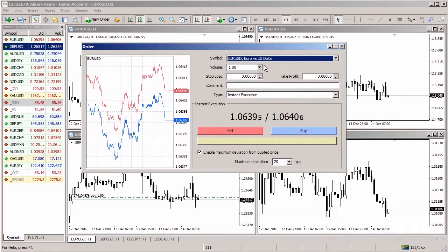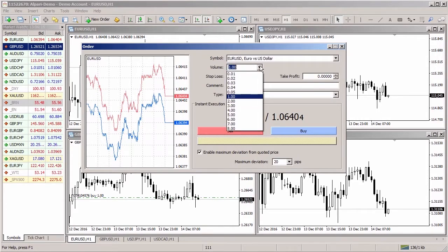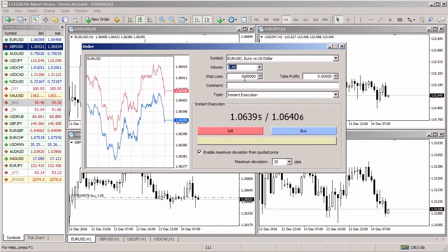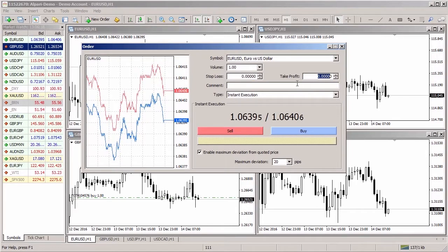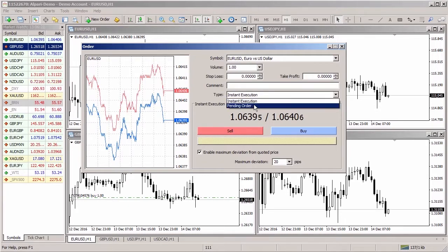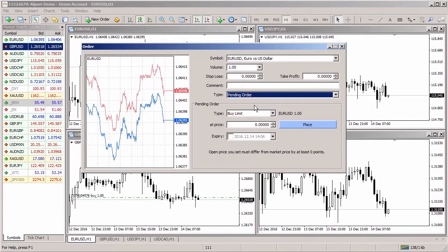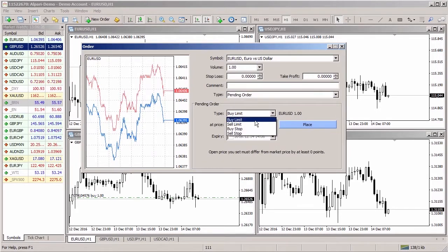In the order window, check the symbol for which the position is to be opened, specify the trade volume, and set stop loss and take profit levels if necessary. The position type should be set to pending order, then select the pending order type.